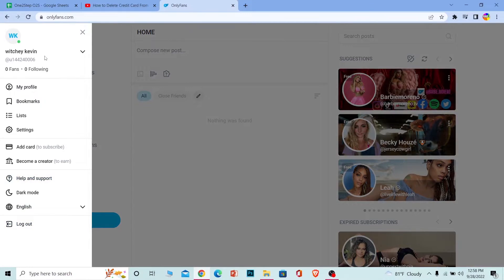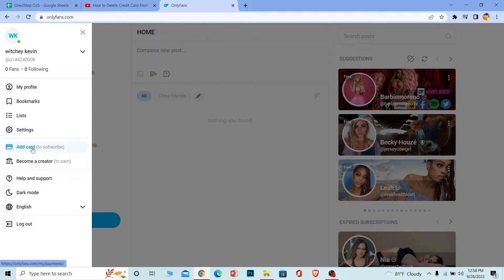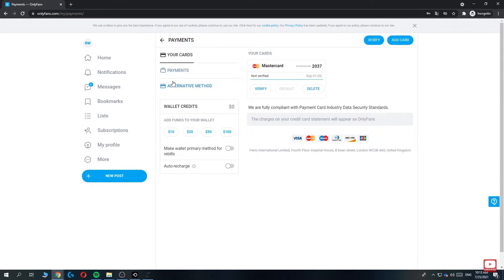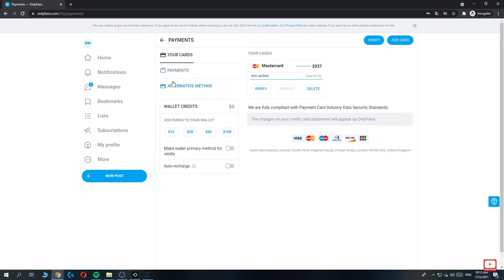From all these options, you want to click on Add Cards. It might show you Add Card or it might show you Your Cards. Just click on it. Once you click on it, make sure you're on the Your Card section over here. Now once over here, all the cards you have added is going to be shown.